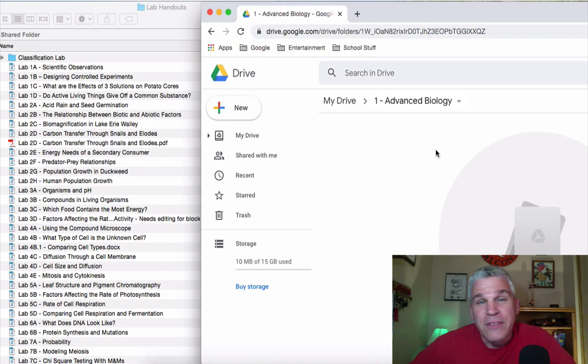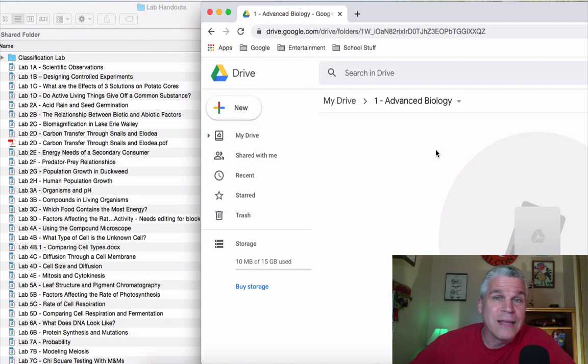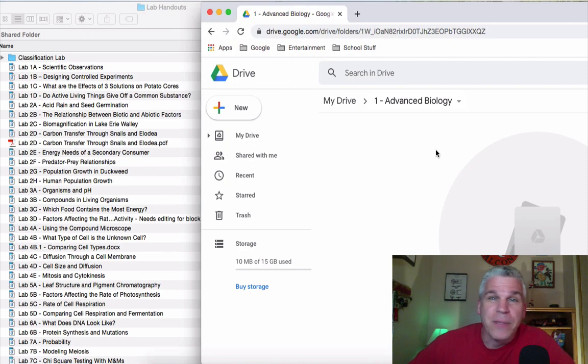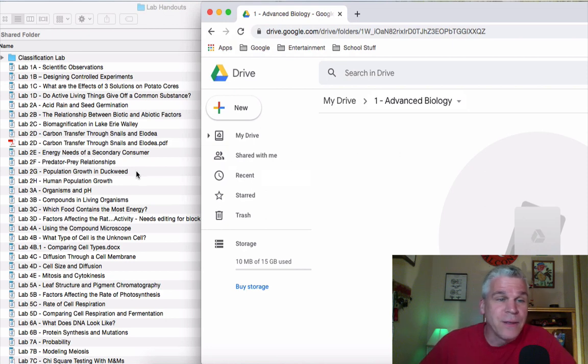But the thing is, most of my activities were already in either a PDF form or more likely a Word document. But changing it into a Google Doc so that kids can edit it is a very simple process.